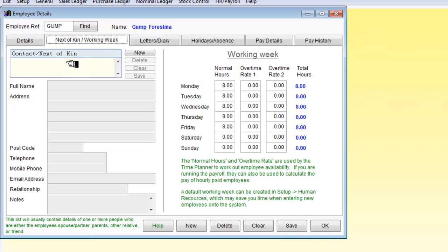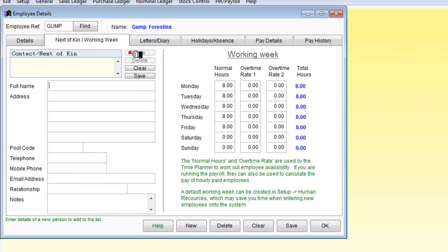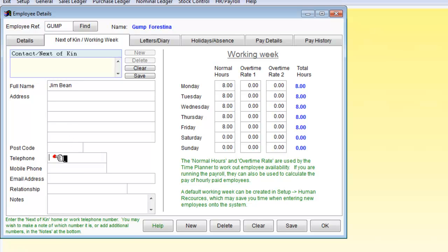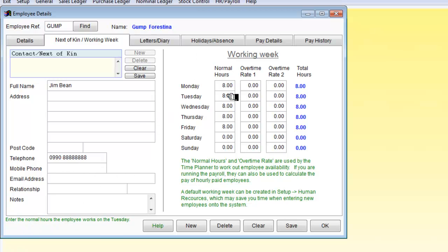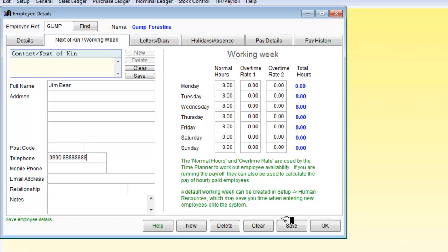I should add a next of kin. And we are just going to put in a name and a phone number. And if we have a look at the working week. We've got this person Forestina down for 1, 2, 3, 4, 5, 8 to 40. A 40 hour week. Which we would say is fine.